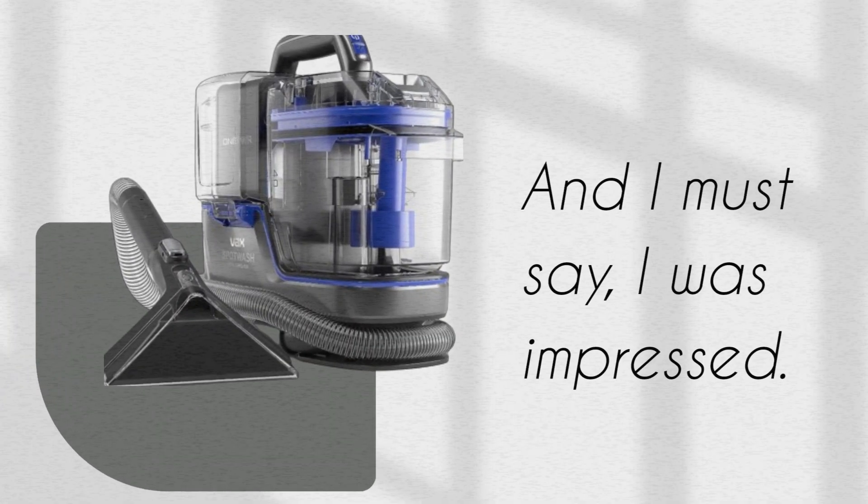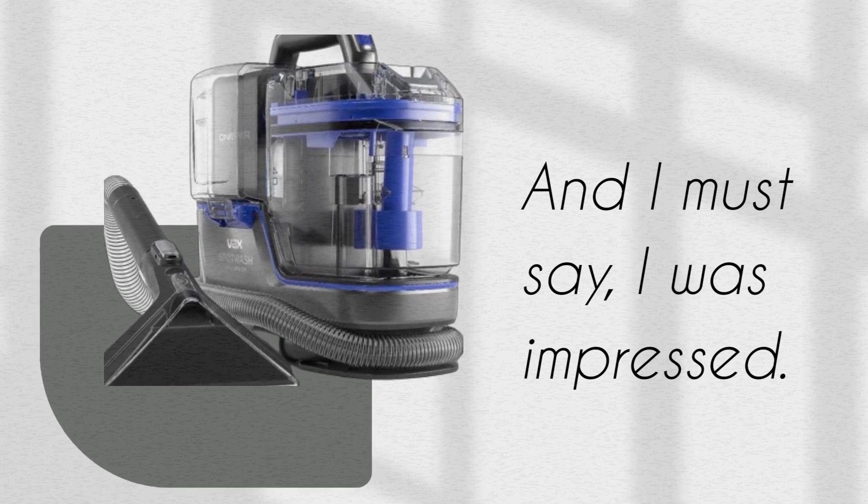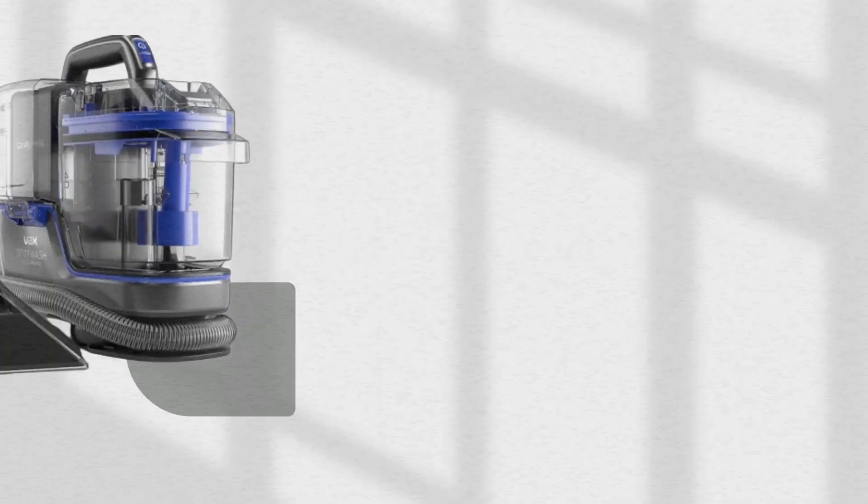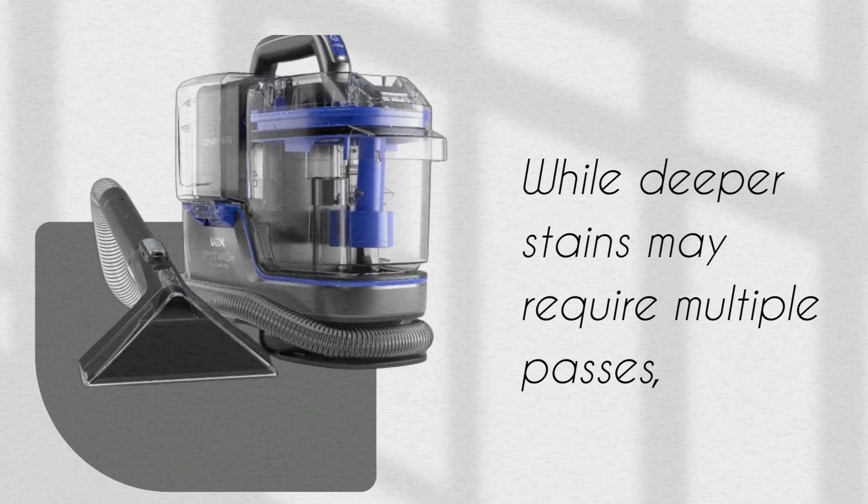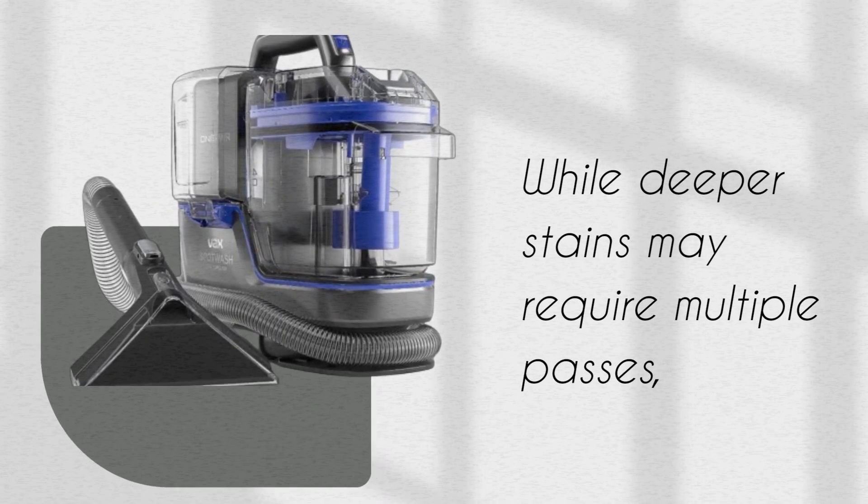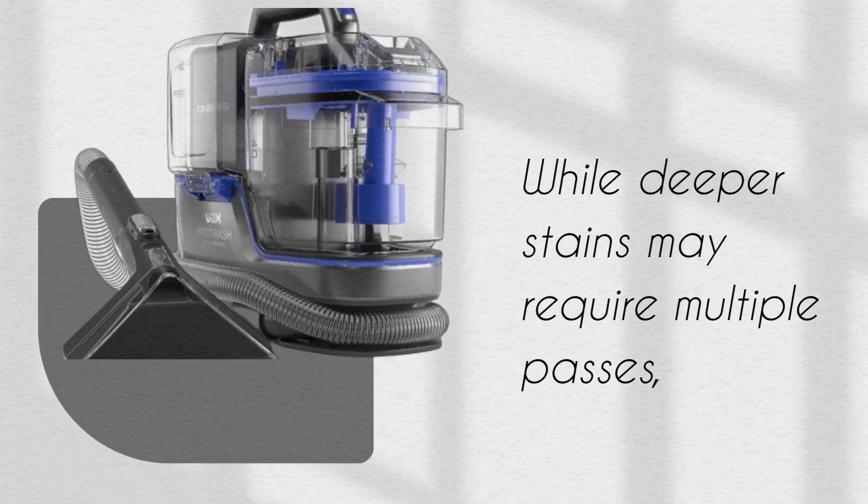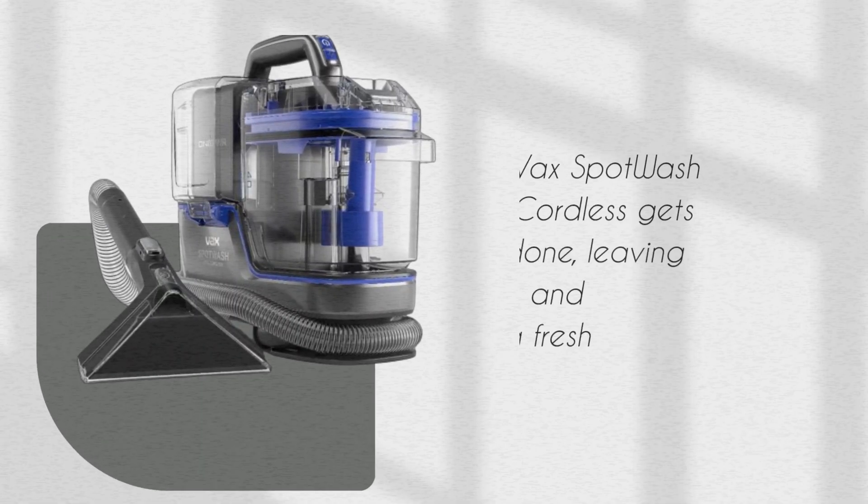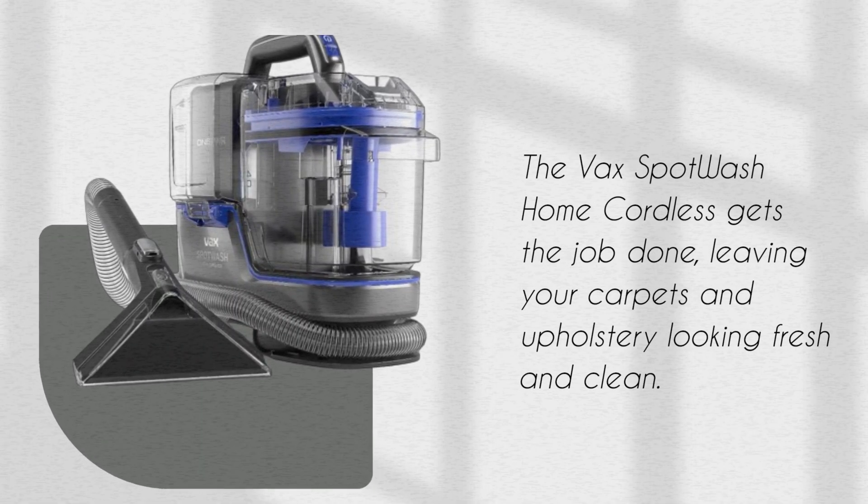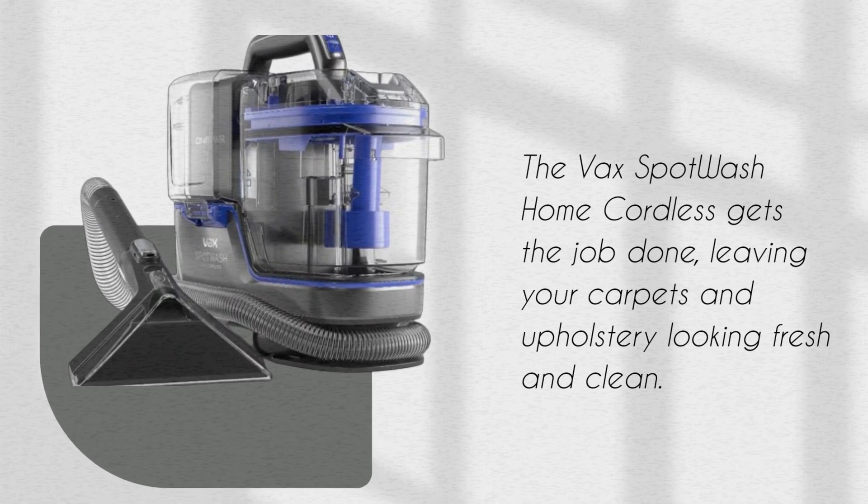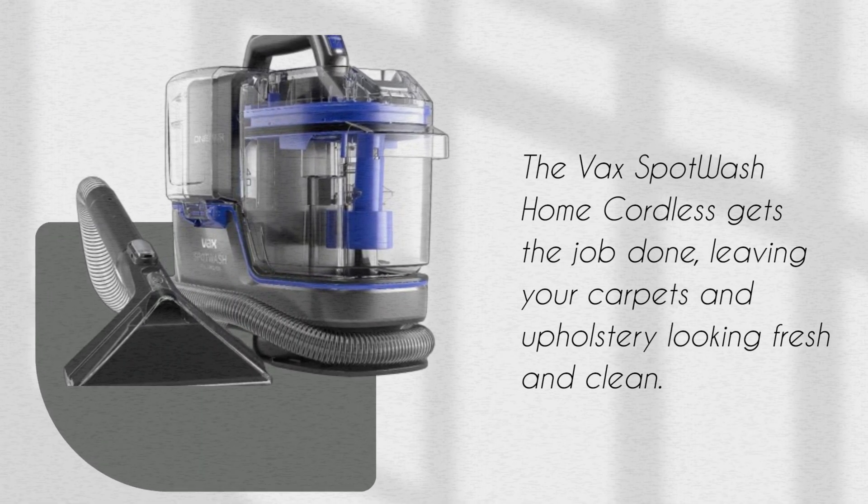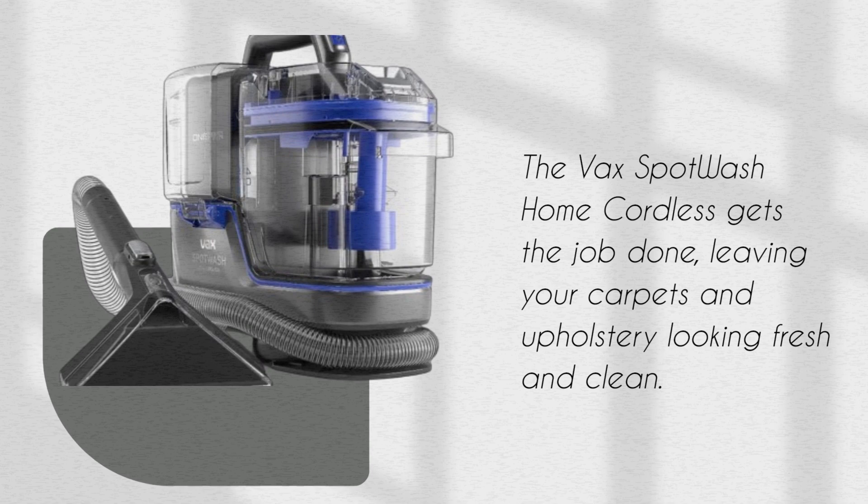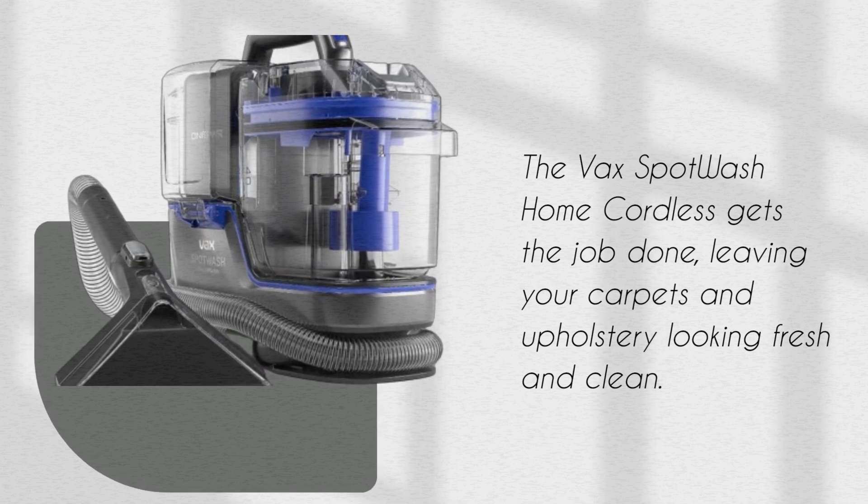And I must say, I was impressed. While deeper stains may require multiple passes, the VaxSpot Wash Home Cordless gets the job done, leaving your carpets and upholstery looking fresh and clean.